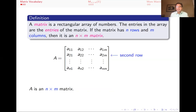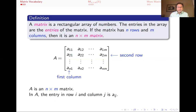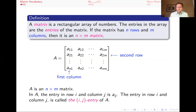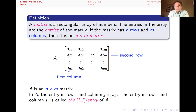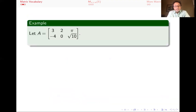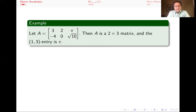For example, here is its second row and here is its first column. The entry in row I, column J is A sub IJ, called the IJ entry of this matrix. So for example, this is a two by three matrix — A has two rows and three columns — and the one-three entry, meaning the entry in row one, column three, is pi.